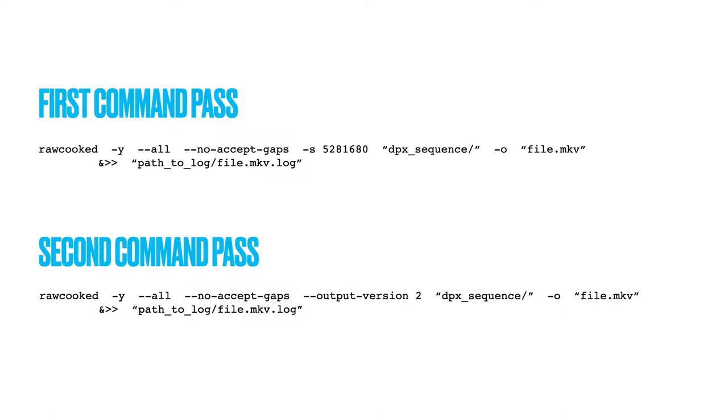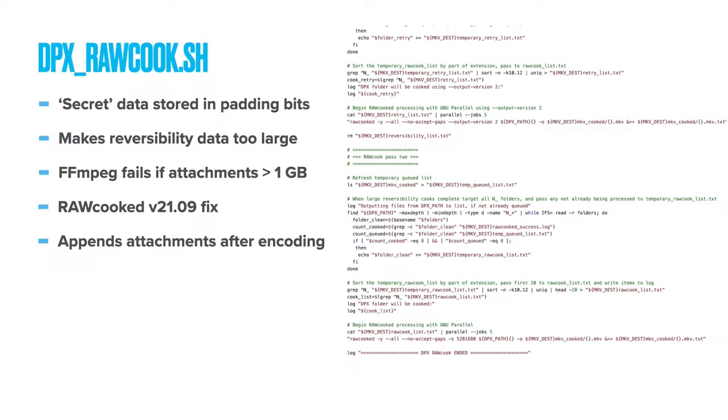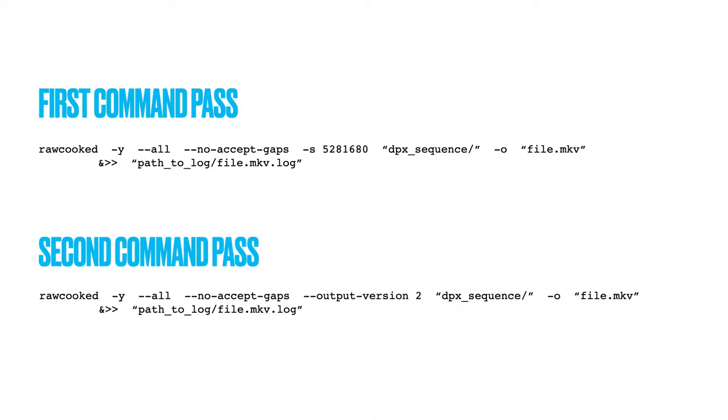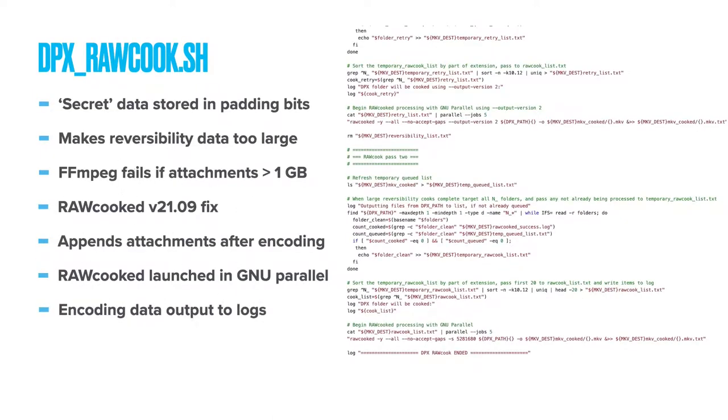No maximum attachment flag is required as all the attachments are appended after the encoding. These commands are launched again using software called GNU Parallel, a brilliant OS tool for Linux Mac that allows multiple script jobs to be run concurrently. We set the jobs at five parallel encodings and the final piece of the command, the at and the two right arrows tells the logs to be output to a specific file. These encoding logs are critical to the operation of the next script.